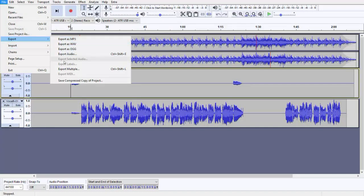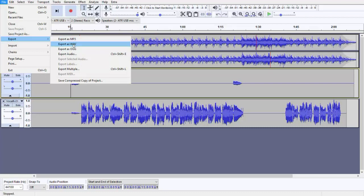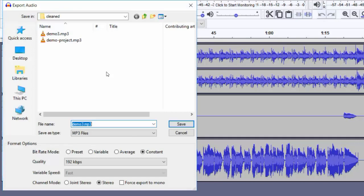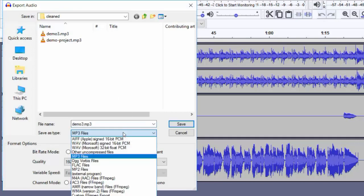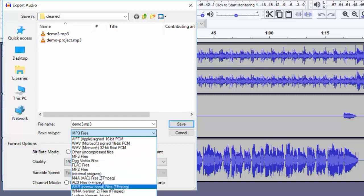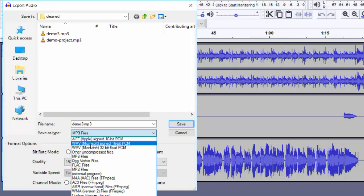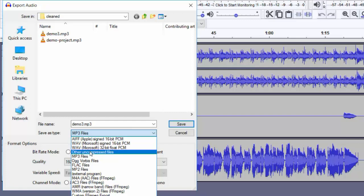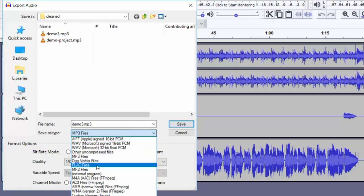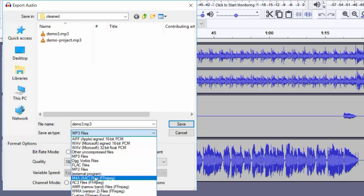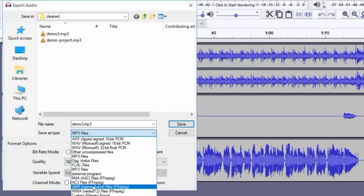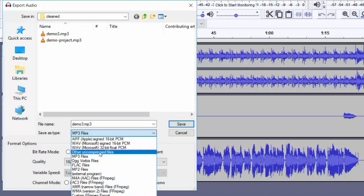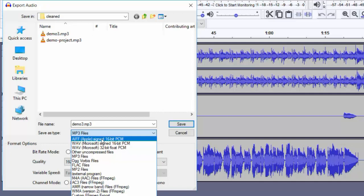You can see that Export Selected Audio is grayed out now. Export as MP3, export as WAV, export as OGG, and export audio. When you select Export Audio, it will give you the similar same options and a few more options available here: WAV 16-bit, which is standard WAV file, WAV 32-bit float, other uncompressed files, MP3, OGG Vorbis, FLAC, MP2, MP4 AAC, AC3, AMR, WMA, custom FFmpeg export.